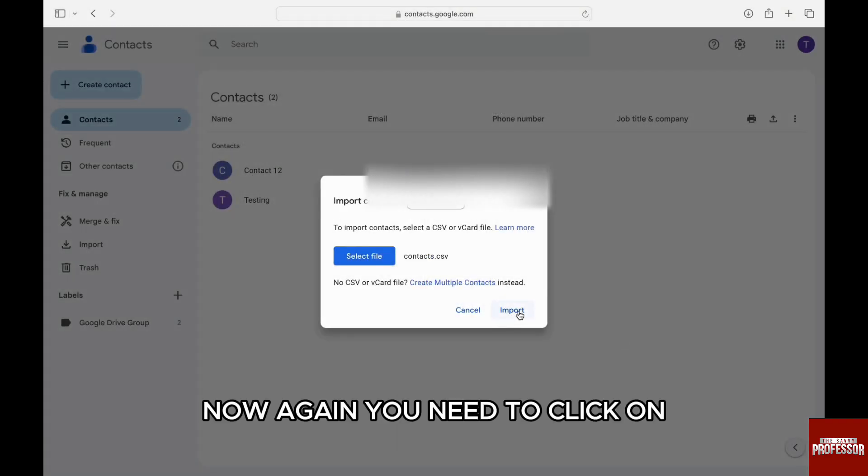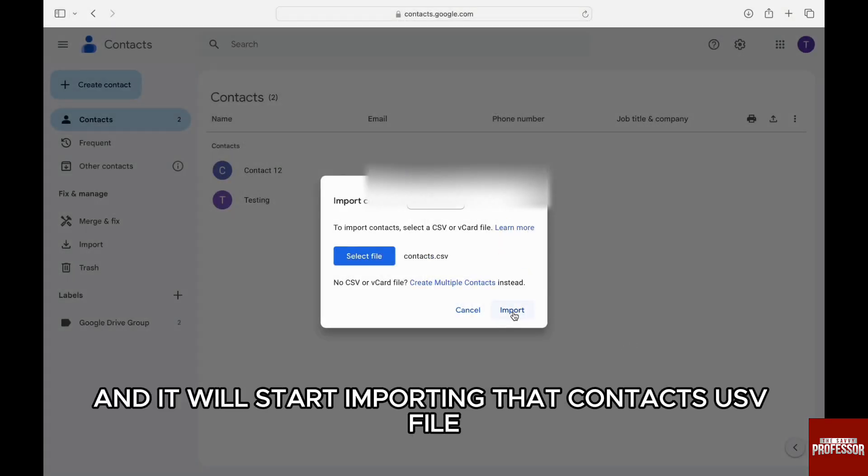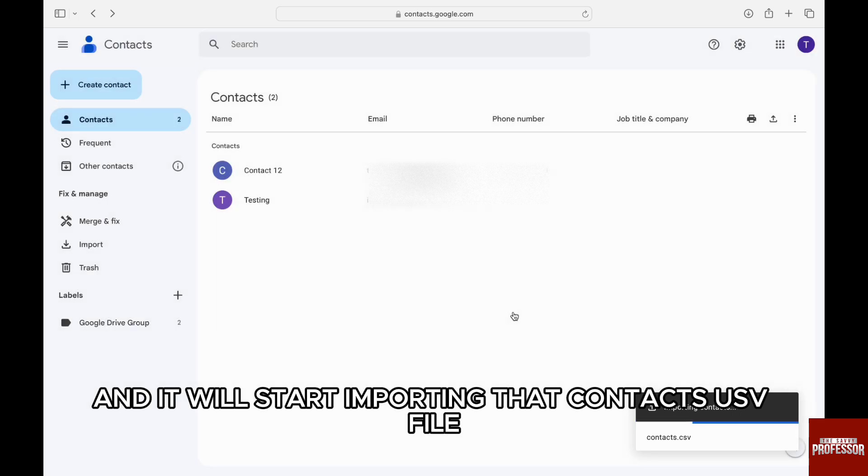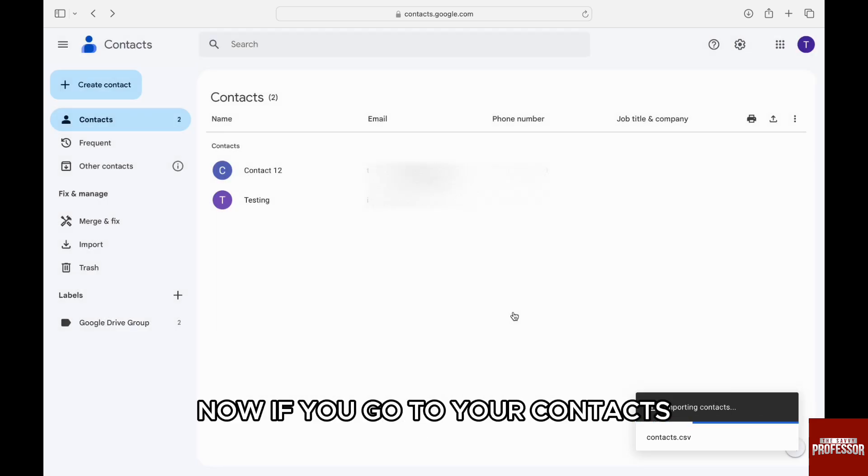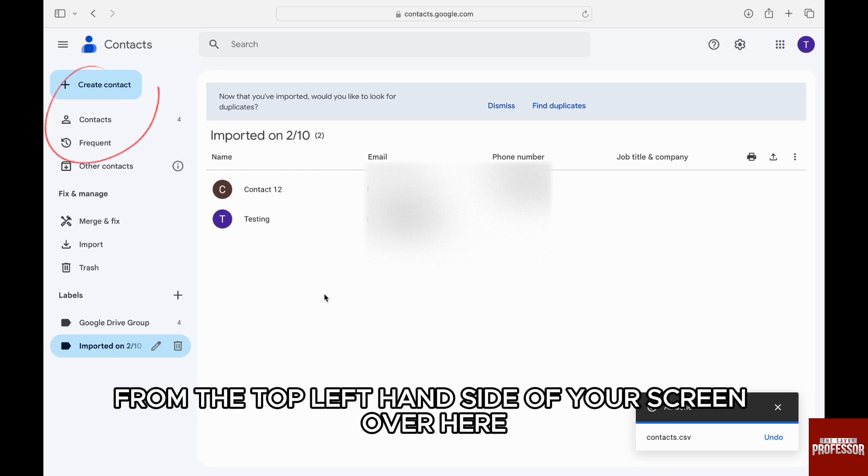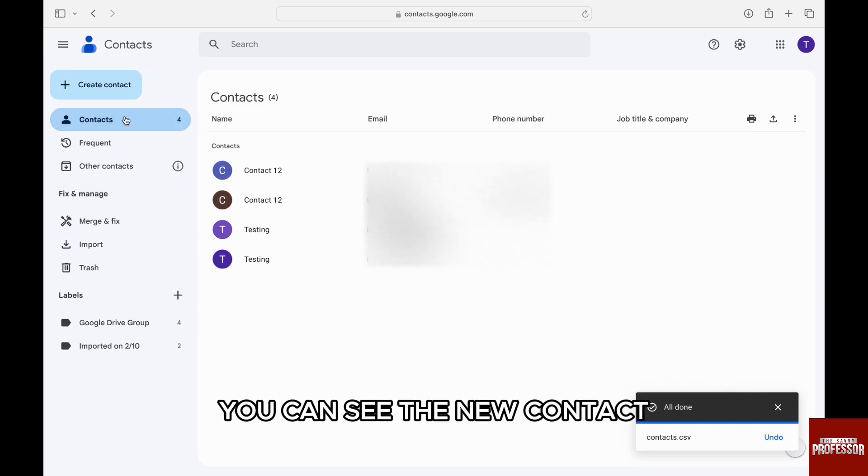Again, you need to click on import on the bottom right-hand side of the screen, and it will start importing that contacts CSV file. And just like that, you're good to go. Now if you go to your contacts from the top left-hand side of your screen, over here you can see the new contacts.